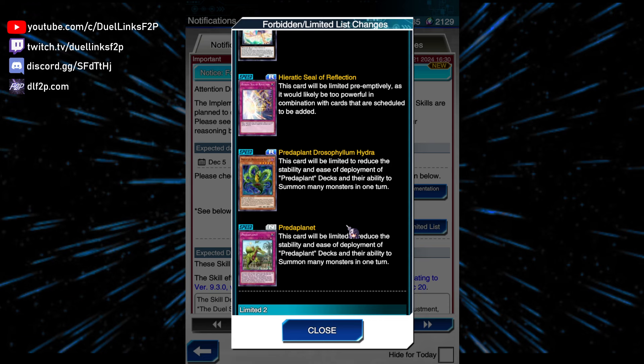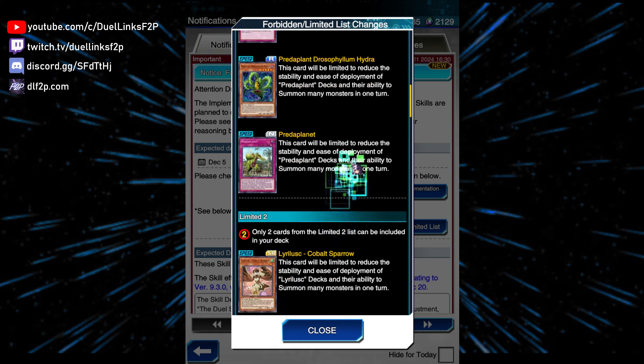Even with all those hits, I still want the skill to be hit, because the skill is the biggest problem. It just searches anything, which is a bit too good.